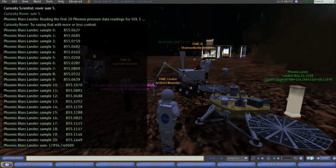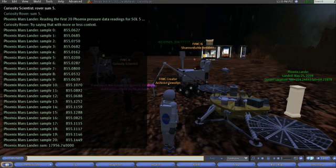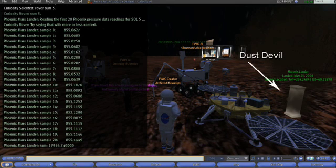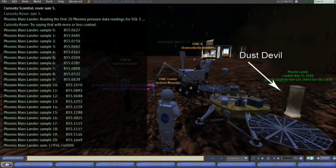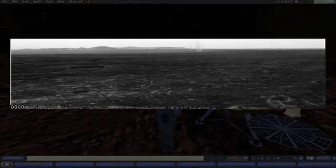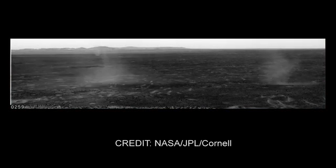This demonstration shows Curiosity scientists delegating to the rover a request to the Phoenix lander to calculate and report the sum of the first 20 readings of atmospheric pressure data for day five of the Phoenix mission. One way this type of in-situ analysis could be used is to detect extreme pressure drops, which may be a sign of dust devils. If these spontaneous dust devils were detected, more than one robot could be coordinated to record these interesting phenomena while they are occurring.